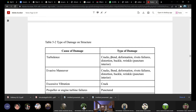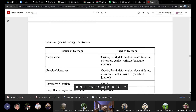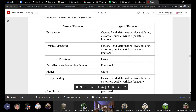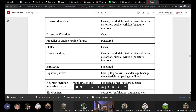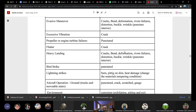Vibration typically causes cracks. Propeller and turbine failure produces debris that punches the structure. Flutter causes deformation leading to cracks. Heavy landing is similar to structural overload from turbulence or evasive maneuvers. Bird strike causes punctures — I have personally done repair on an L-100 military aircraft where a bird punctured through into the flap and settled inside, requiring removal of bird material before skin and doubler repair could be completed.